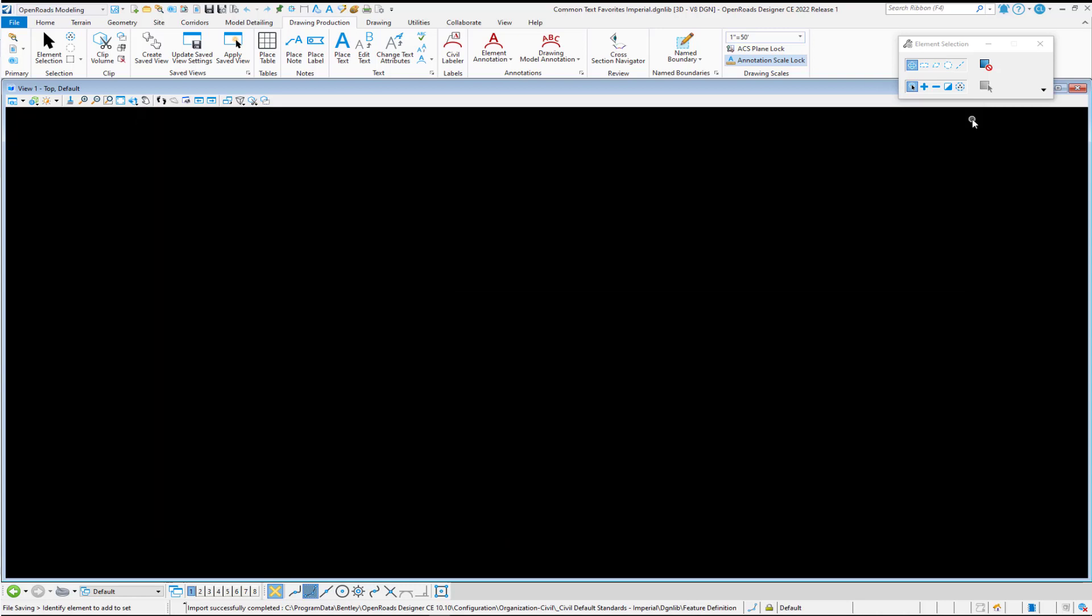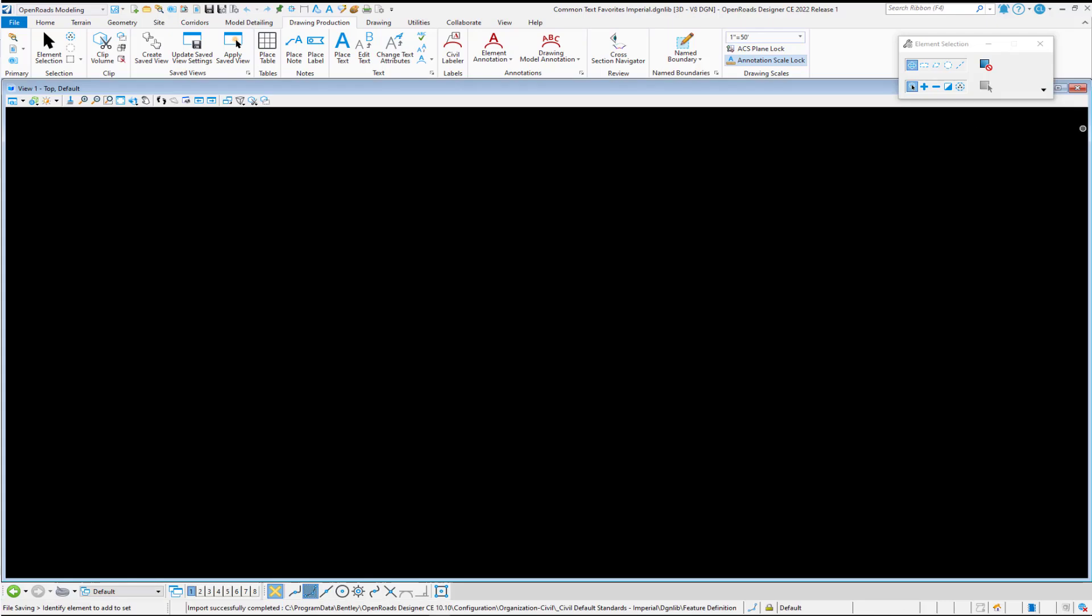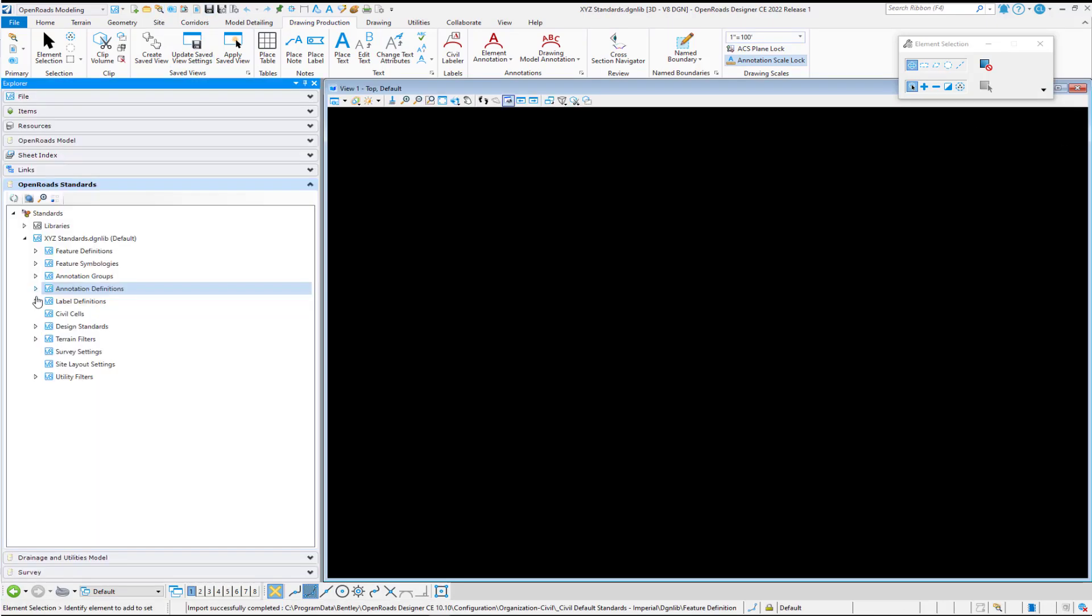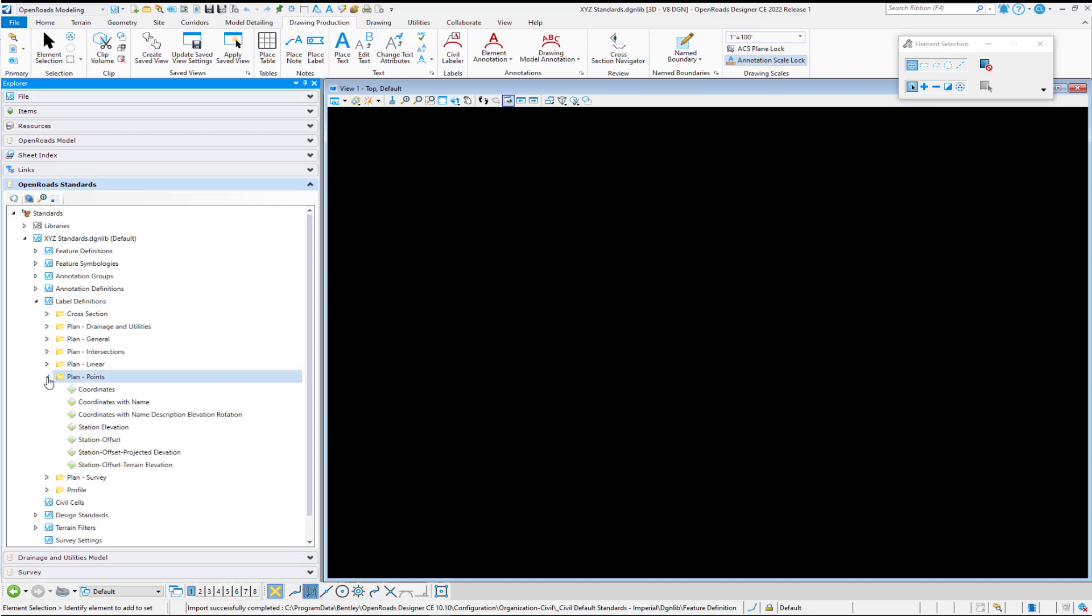Now we want to make an annotation definition. So let's go back over to our master features file where those are stored. And we'll open up Explorer. And we'll navigate down to our label definitions. And I'm going to go back under my plan points.